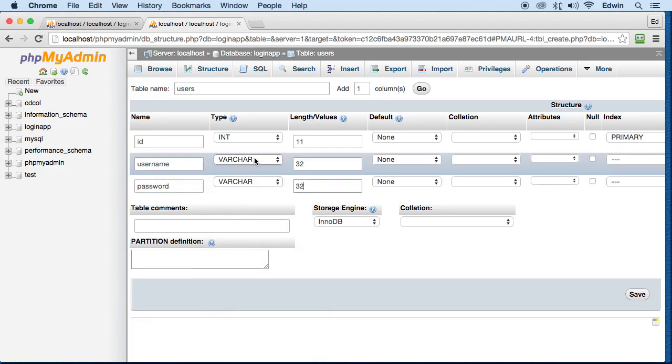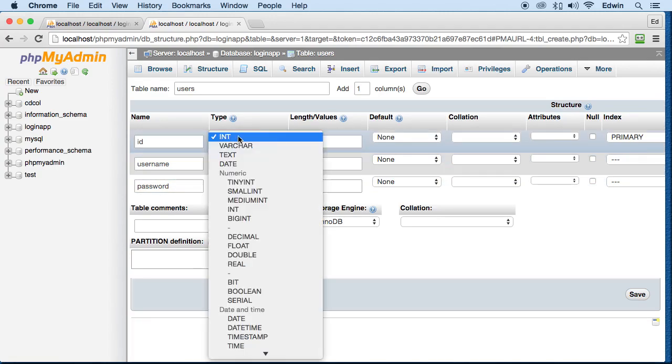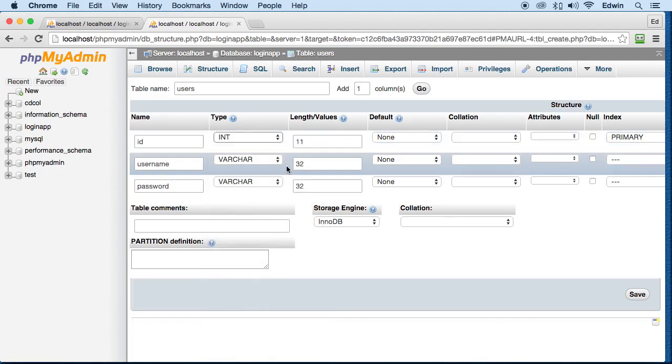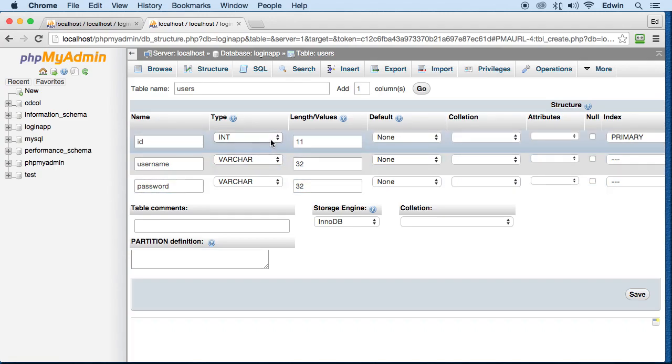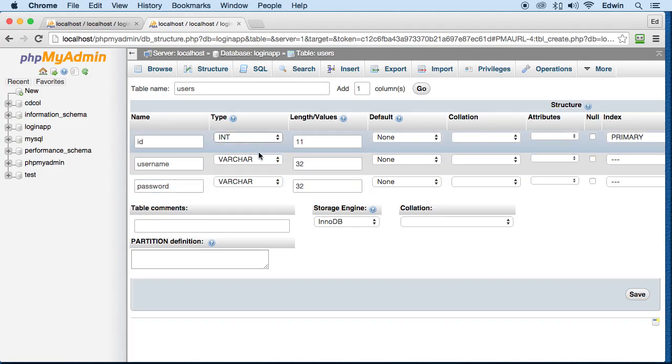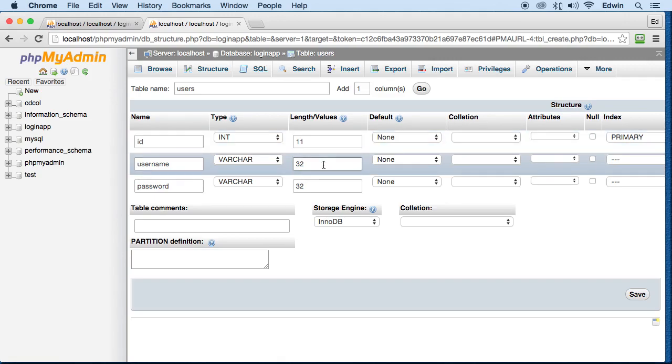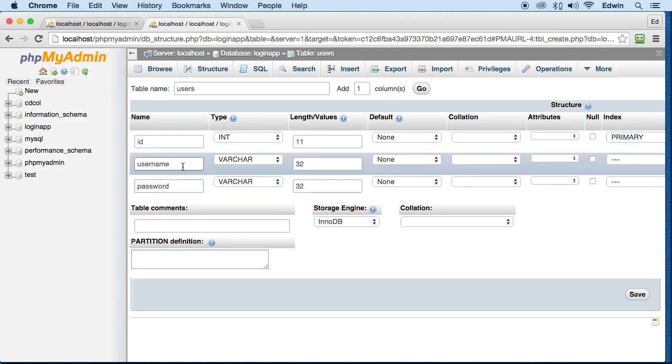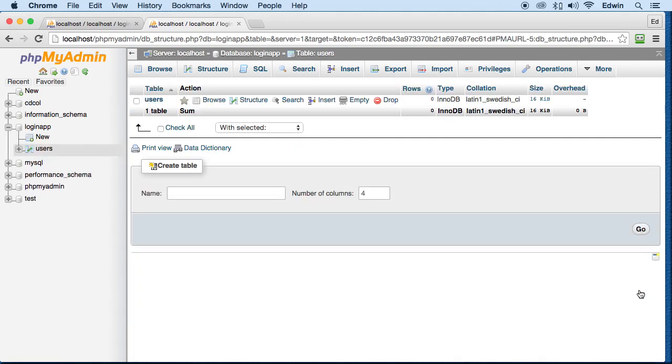Now all these data types have their definition in the website. So you can go and visit phpMyAdmin or php.net will give us some information about these data types here if you want to find out more. So now we are done here actually, there is nothing else we got to do, let's just click save.